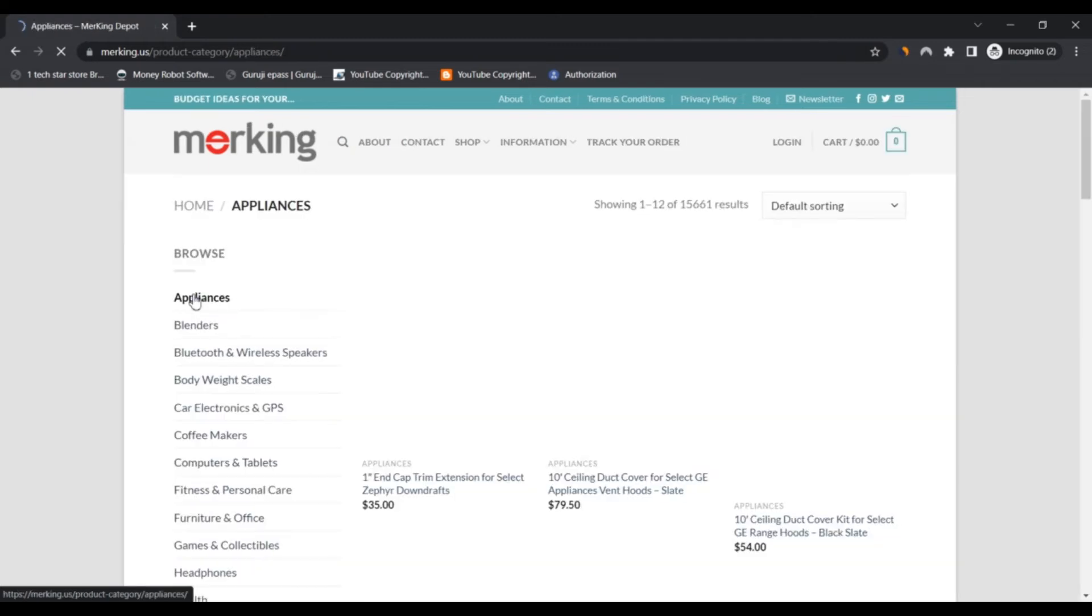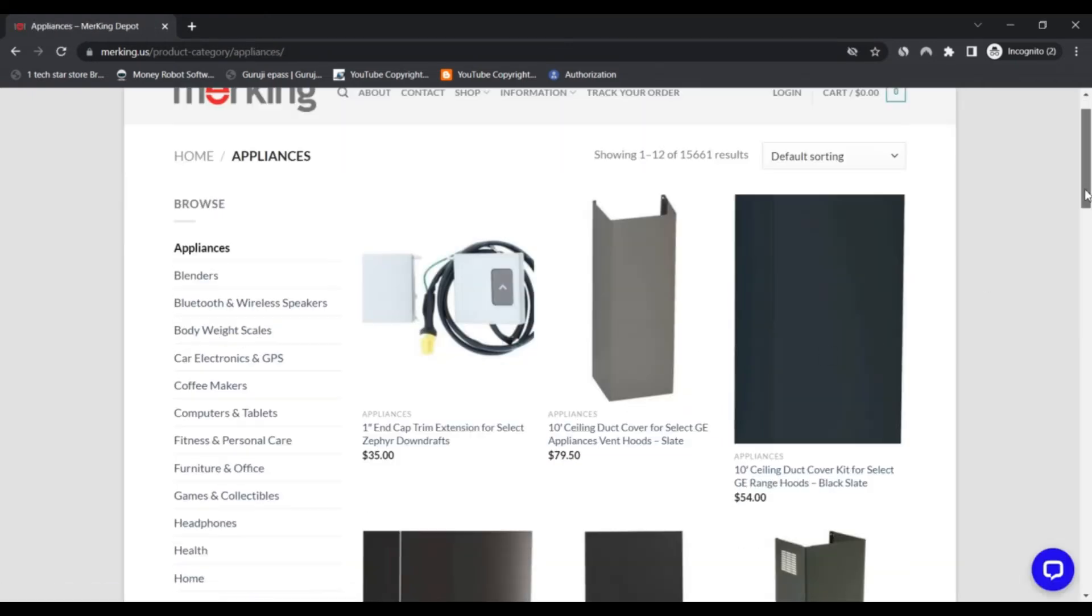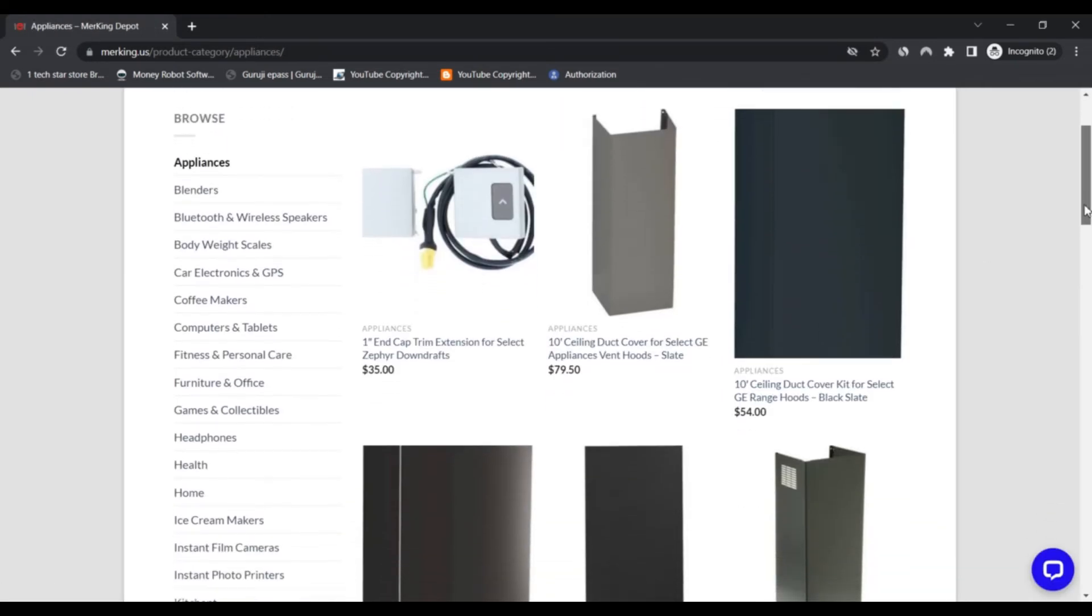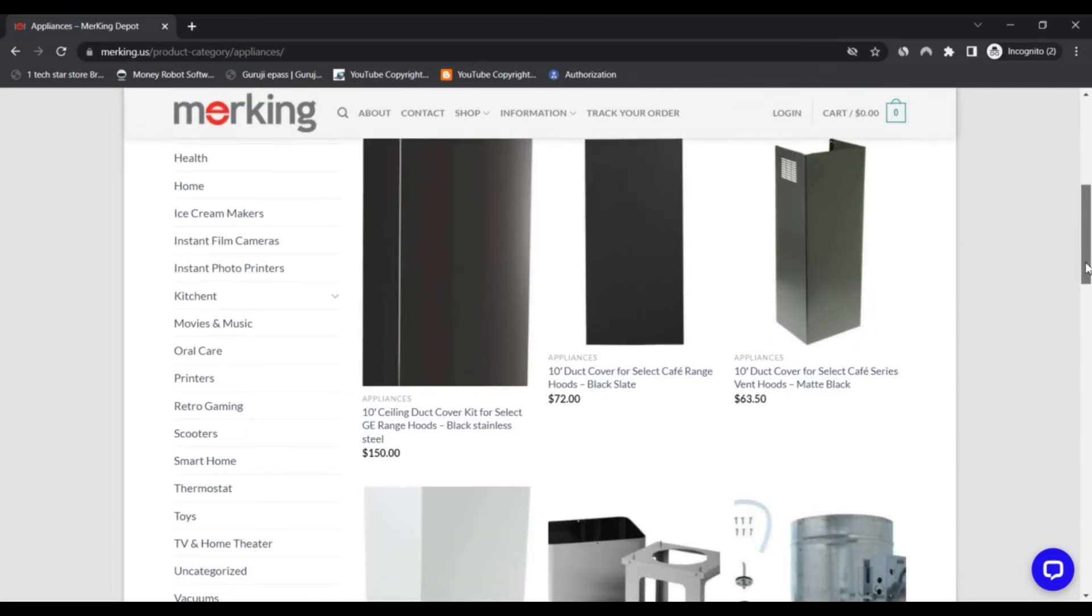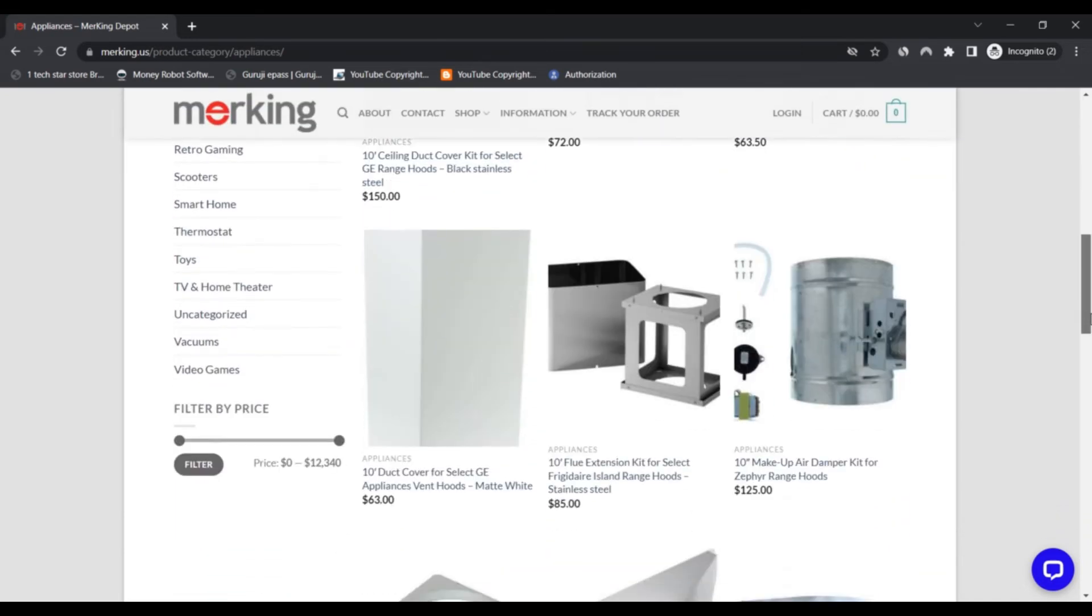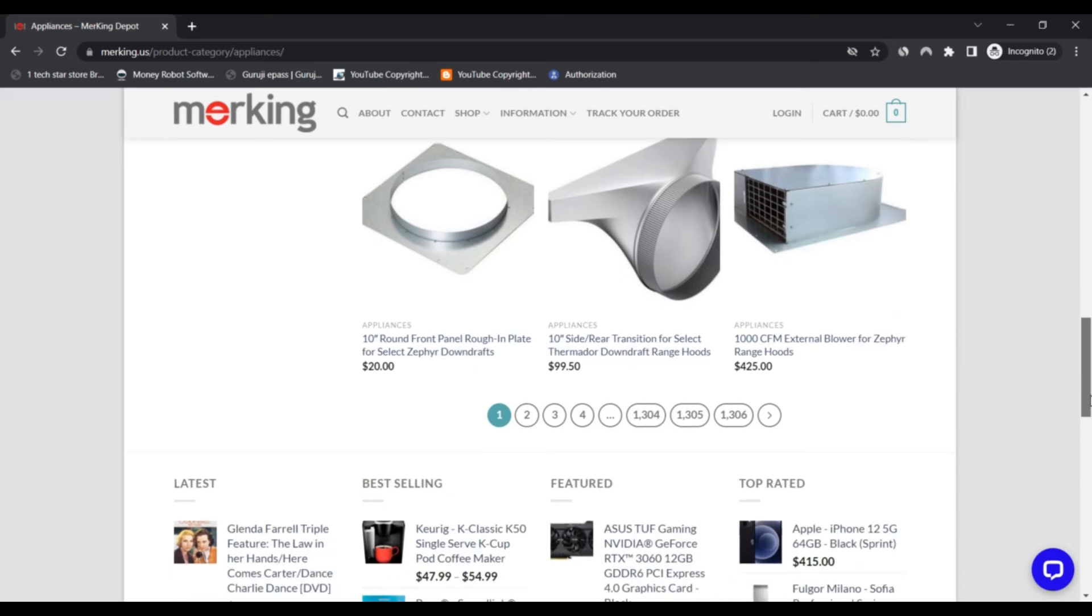Third, standard shipping is free for all. Fourth, long 30-day return period. Fifth, also has many fast shipping options.